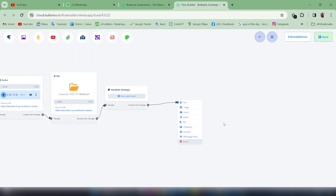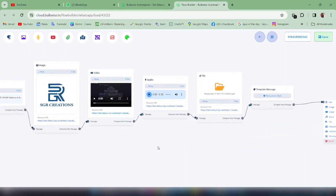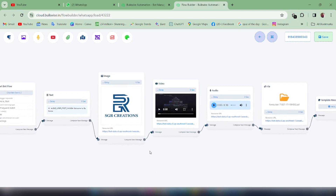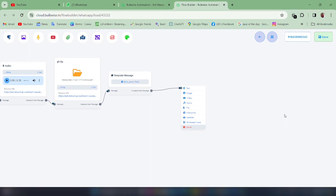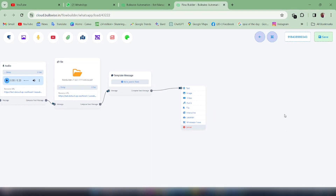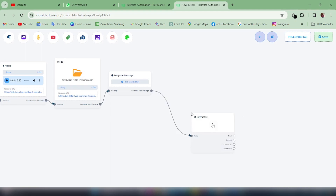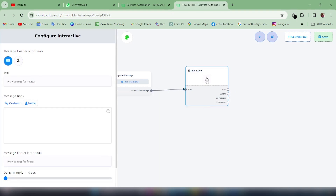Next is the most interesting part of this WhatsApp chatbot feature — we are going to create an Interactive Message, which is a combination of a separate image message and text message. Until now we have created separate image and text messages, but in the Interactive feature you can combine these two in a single message. To create an interactive message, click on Interactive Message and double click on it.